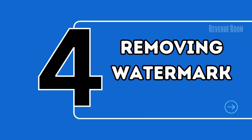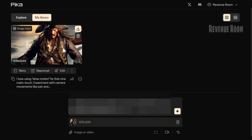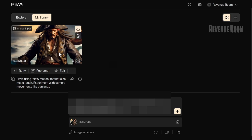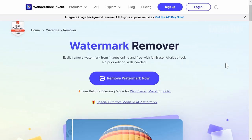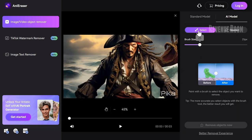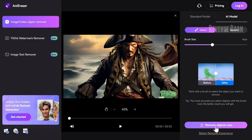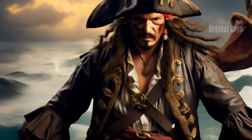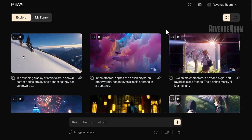Step 4: Removing the Watermark. The watermark can be a bummer, but we've got a solution. Download your video and visit Wondershare PixCut, a fantastic tool for removing watermarks. Simply upload your video, use the brush to cover the watermark, and hit remove objects. It might not be perfect, but it gets the job done.